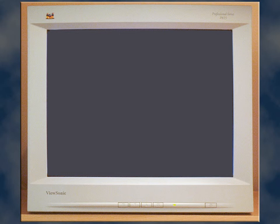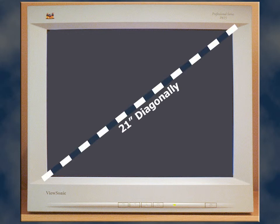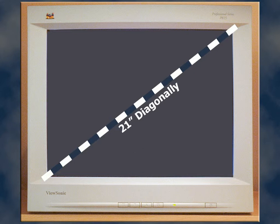This is my ViewSonic P815 Color Monitor. It's specced as a 21-inch monitor. Of course, this refers to its screen size measured diagonally, as you see here.